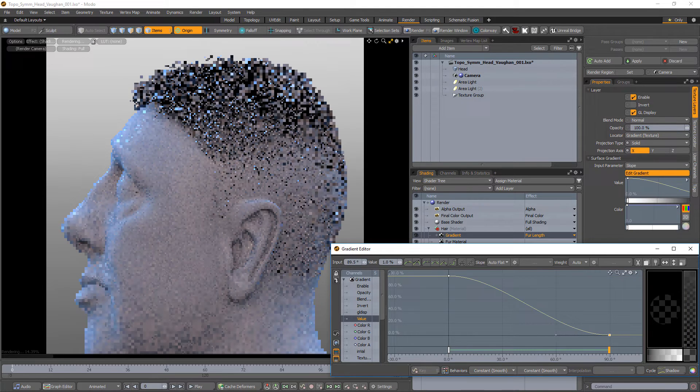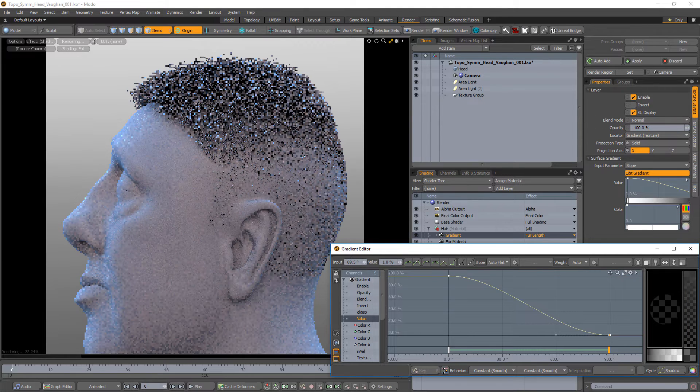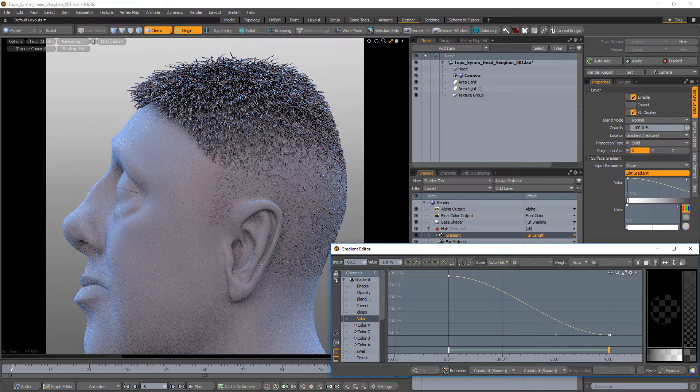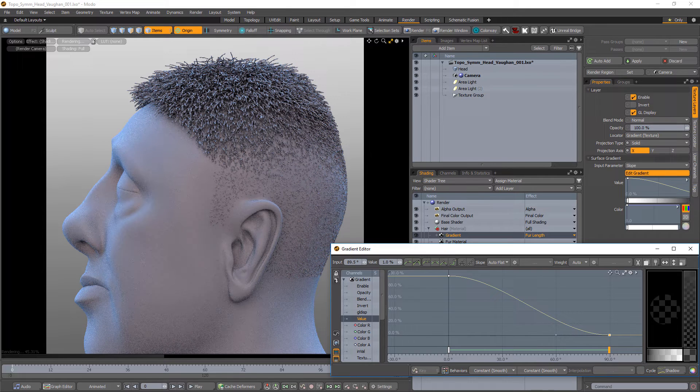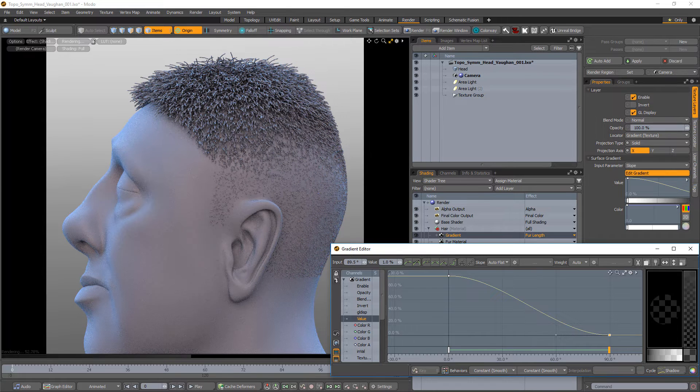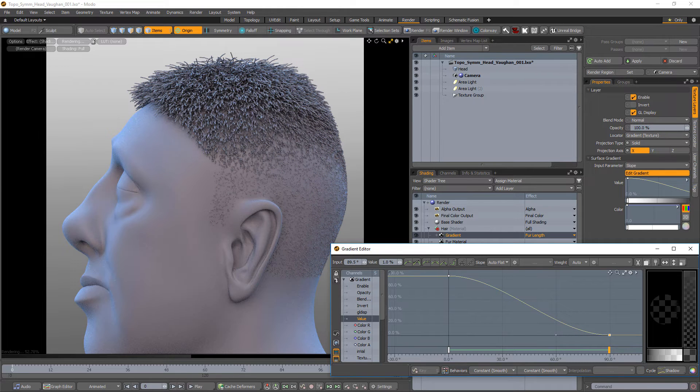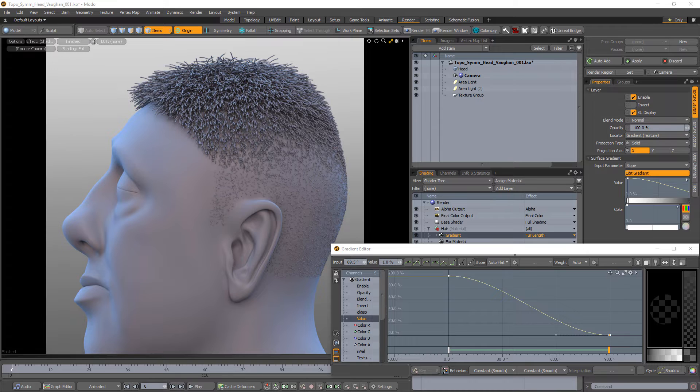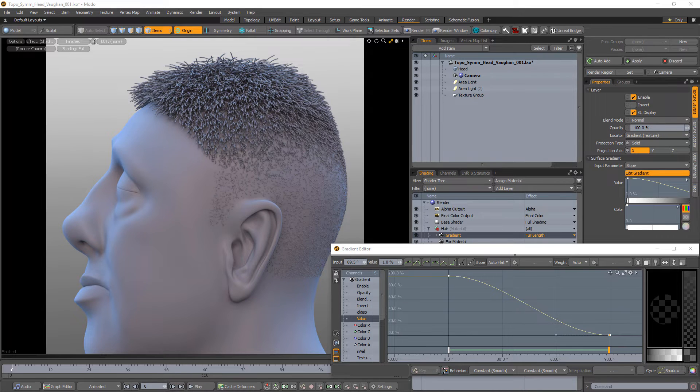Add a new key to the gradient with a value of 0%. A black value equals 0% and attenuates towards white, which represents 100%. This setup can be an easy way to fade the length of the fibers over the surface of the mesh.